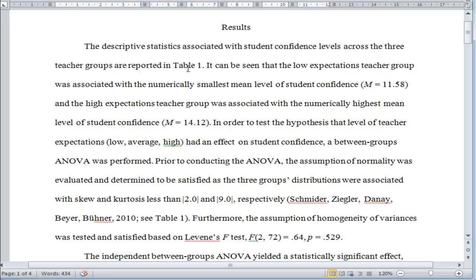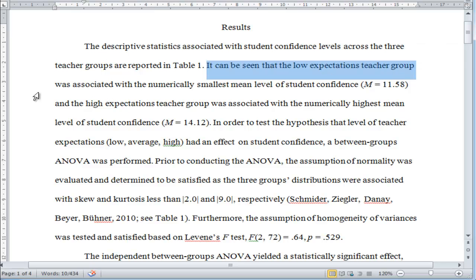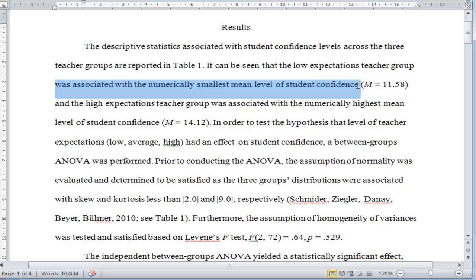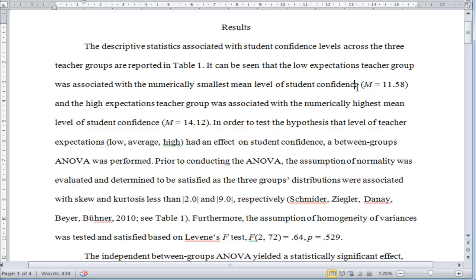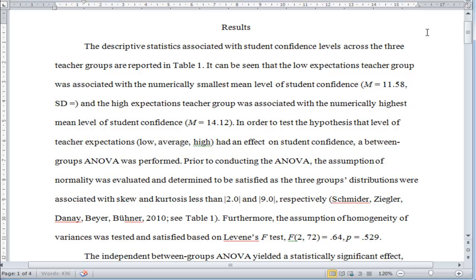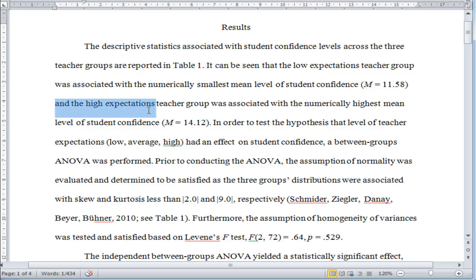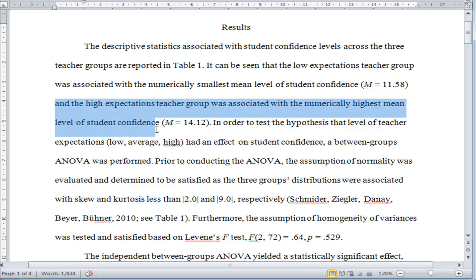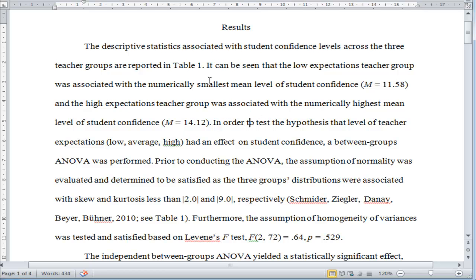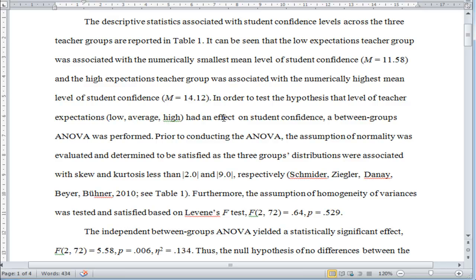Then I write a little about what the results are showing in the descriptives table. You should be making reference to this table if you're actually going to create it. It says: it can be seen that the low expectations teacher group was associated with the numerically smallest mean level of student confidence. Here the mean is reported with an italicized M. Many people would also add SD. The high expectations teacher group was associated with the numerically highest mean level of student confidence, mean = 14.12. I say numerically, not statistically — we don't know that yet.